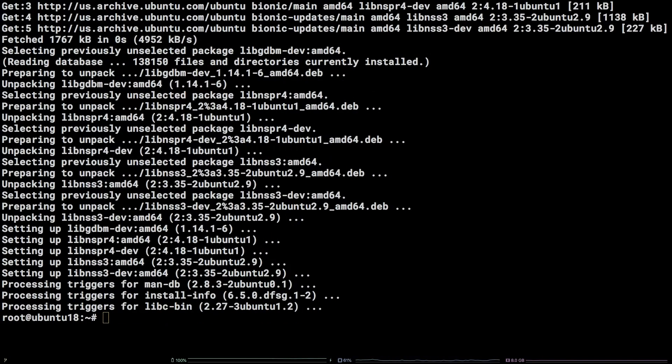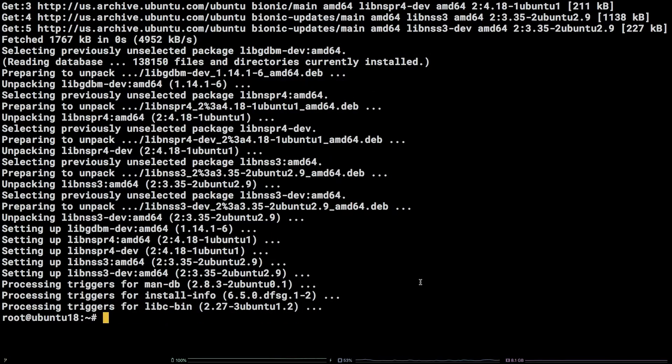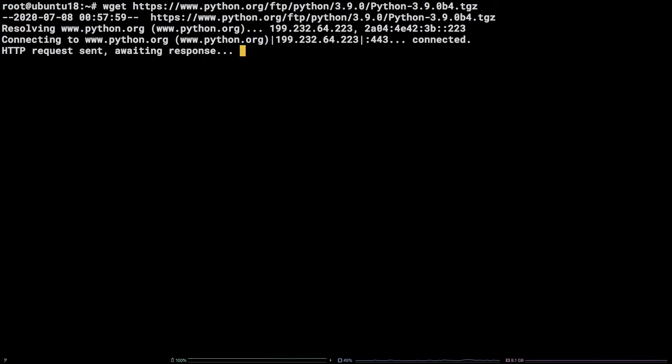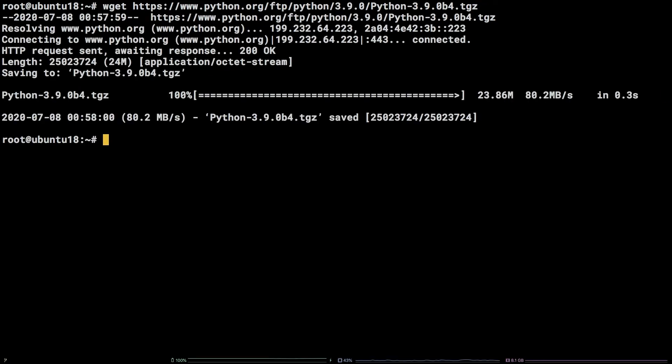After that, we need to download the Python source code. Copy the python.org link from the video description, enter wget in the terminal, paste the link, and then hit enter.